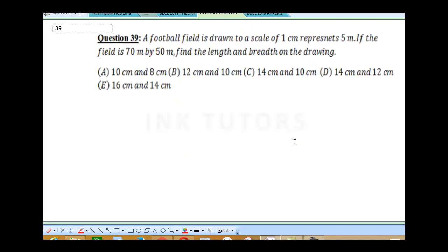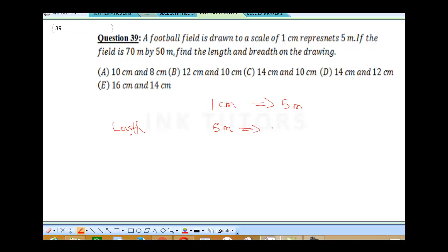Question 39: a football field is drawn to a scale of 1 cm representing 5 meters. If the field is 70 meters by 50 meters, find the length and breadth of the drawing. For the length: since 5 meters represents 1 cm, then 70 meters = 70 × (1/5) cm = 14 cm. Wait — 70 ÷ 5 = 14... calculating: 5 into 70 gives 14, so the length is 14 cm.